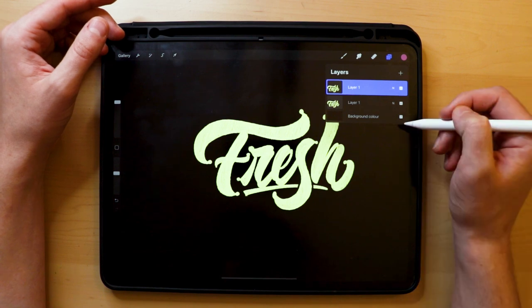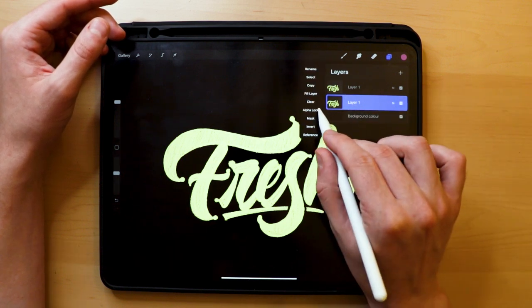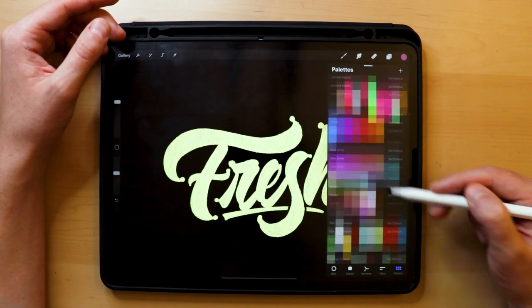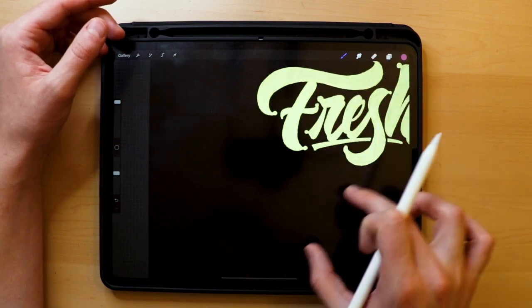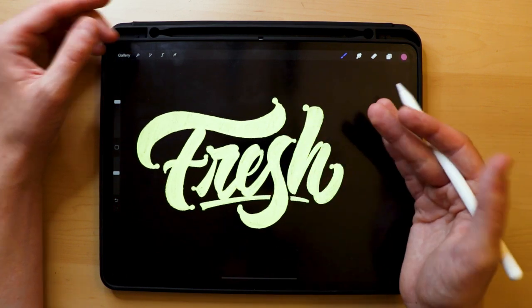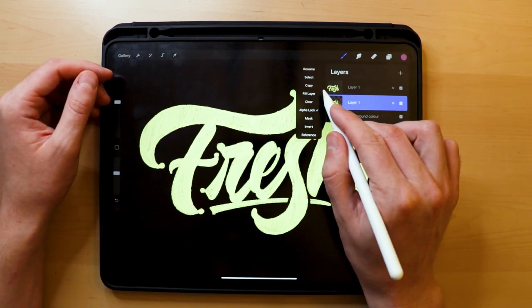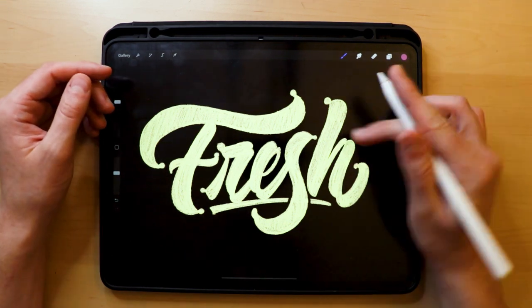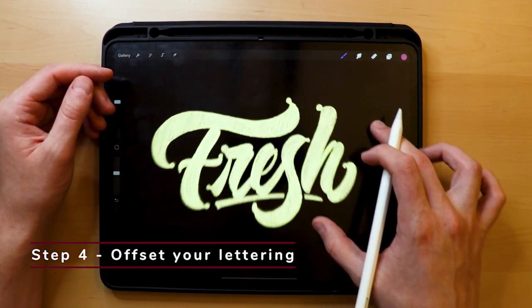Step two: duplicate your layers. Head over to your layers panel, swipe the layer to the left, and duplicate it. Step three: pick your color. Select the layer underneath, click on the thumbnail image, and select the alpha lock feature. Pick a complementary color to your lettering — my letters are yellow so I'll go for a purple shade. Since I'm working on a dark, black background, I should pick brighter colors so they contrast and stand out well enough. If you're working on a lighter background, do the opposite.